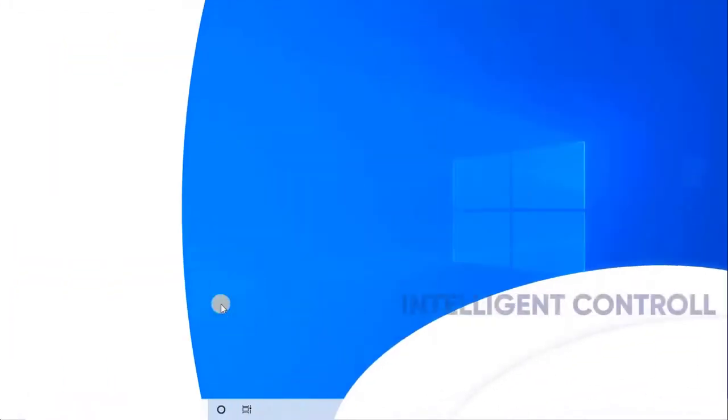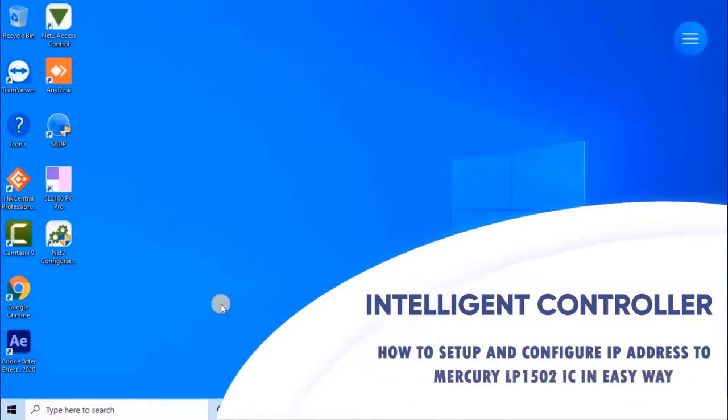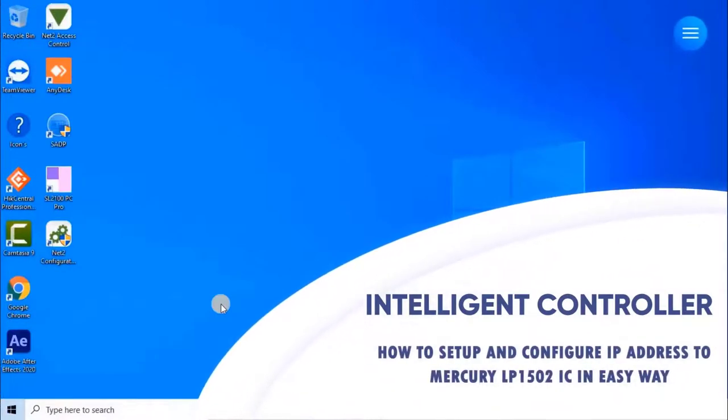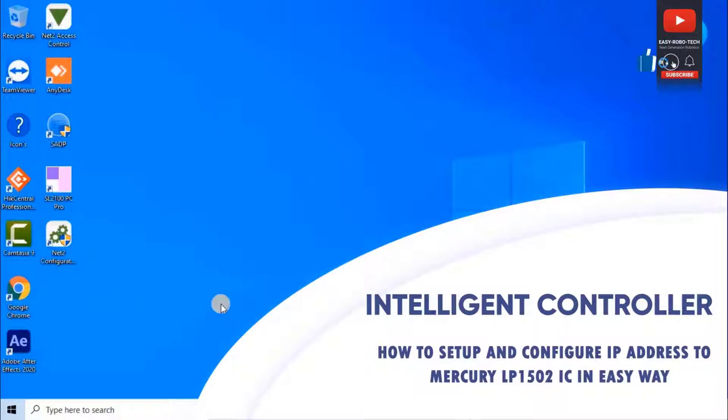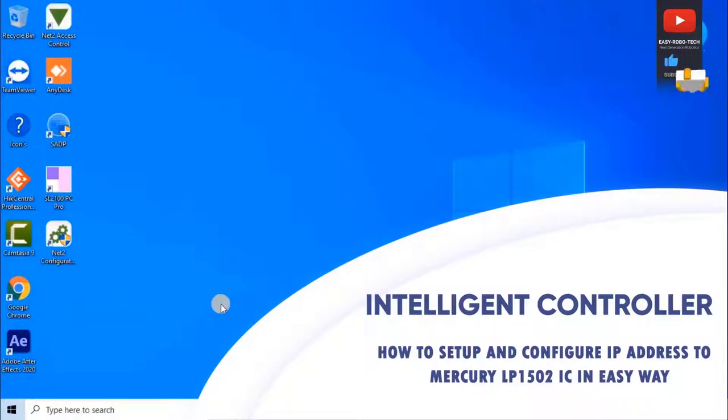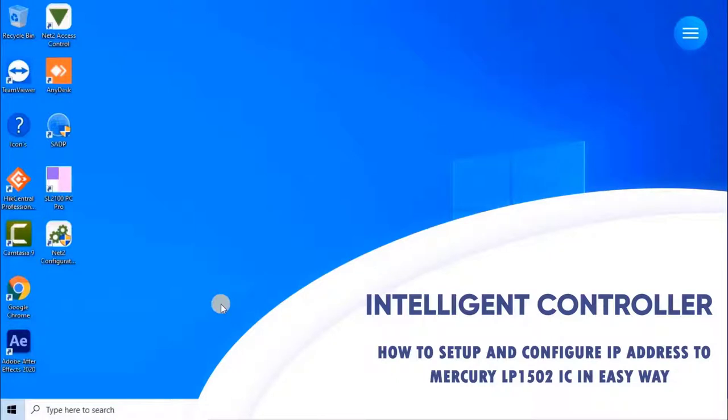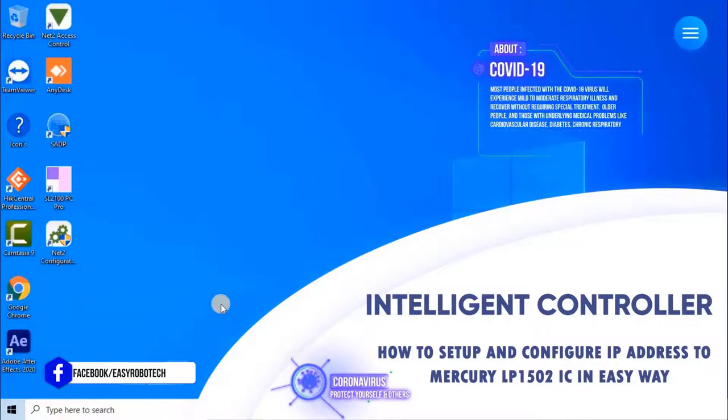The LP1502 Intelligent Controller provides decision-making, event reporting, and database storage for the Mercury hardware platform. Two reader interfaces provide control for two physical doors. This video is all about how to set up and configure IP address to LP1502 Mercury Intelligent Controller.